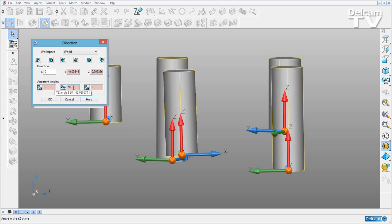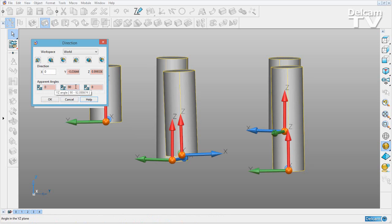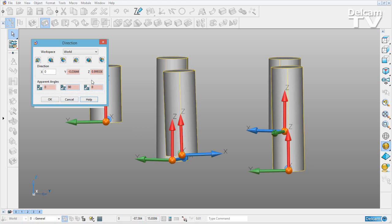I can hover over this value, the ZY, and you can see we've got a range. Some of my cylinders are sat at 90 degrees and some are sat at 92.088. So I can go ahead and set that value to be 90.